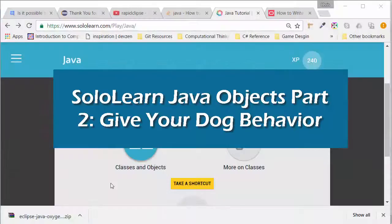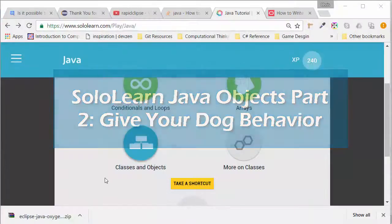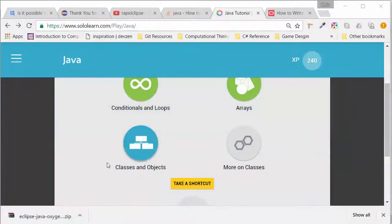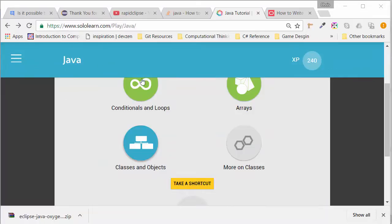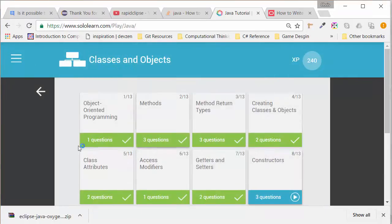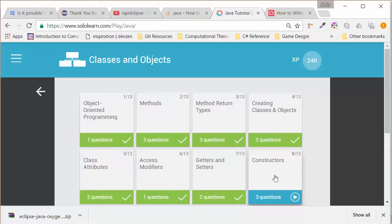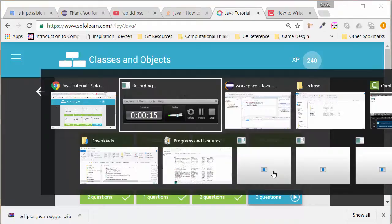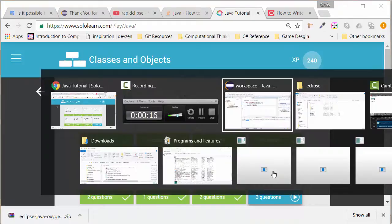Welcome back everyone. We are working on object-oriented programming with a dog object. We're using sololearn.com. We're talking about classes and objects. In the last tutorial,